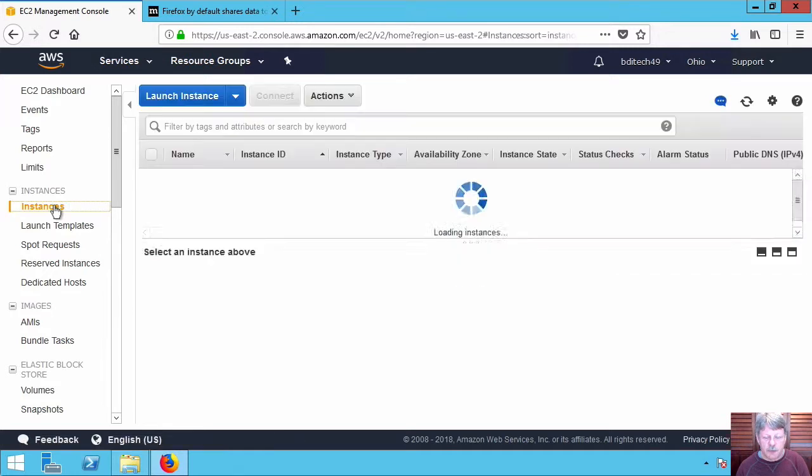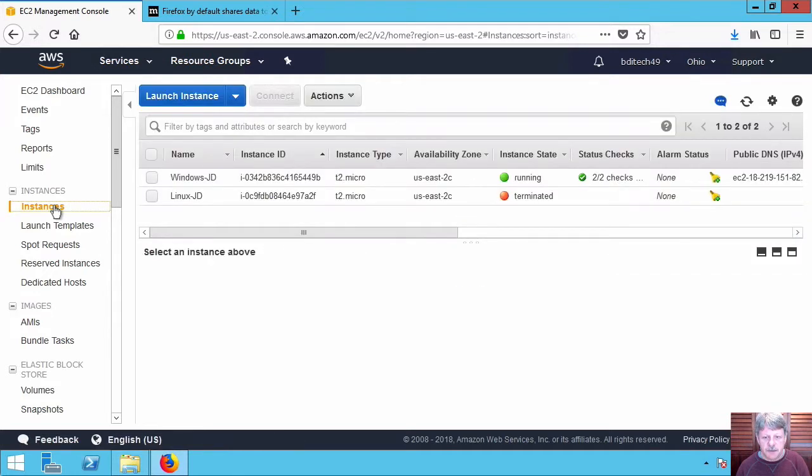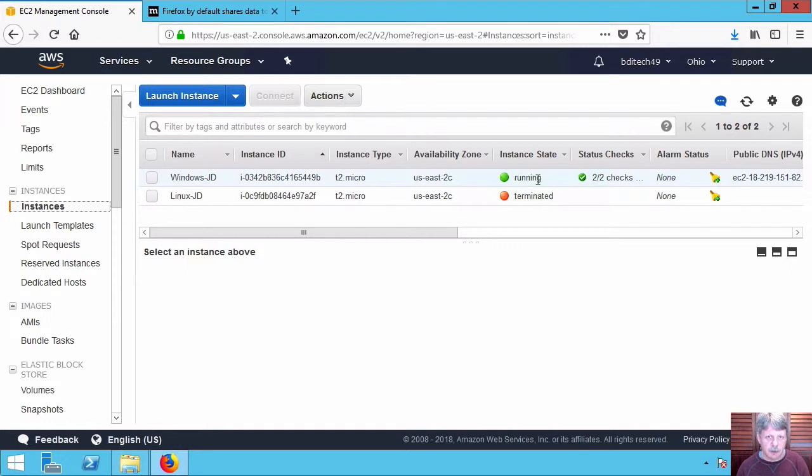Go back up to our instances and we can see that everything is checked out and this guy's ready to go.